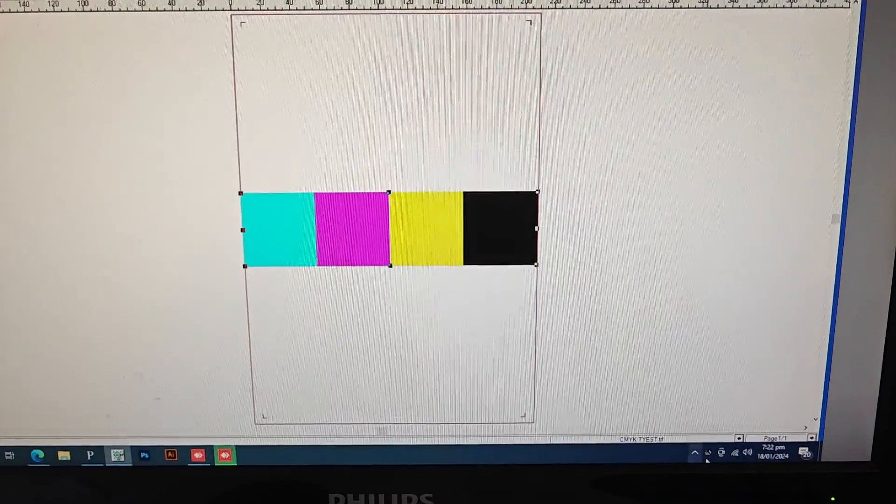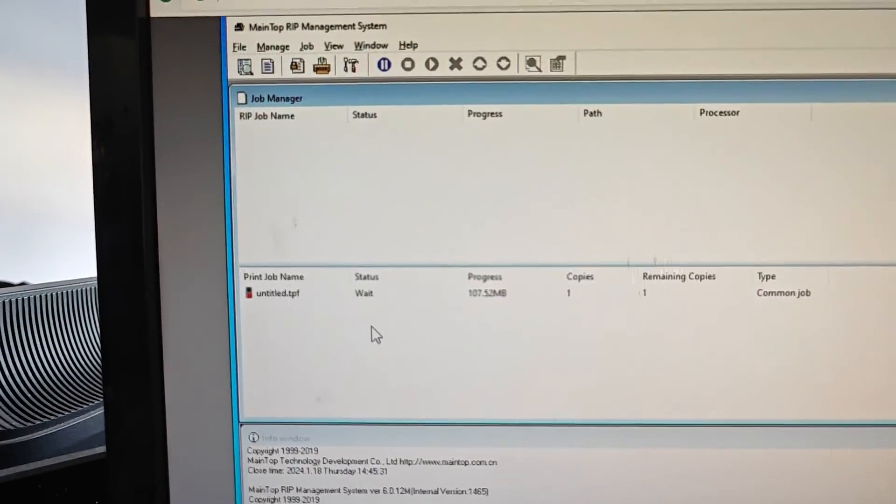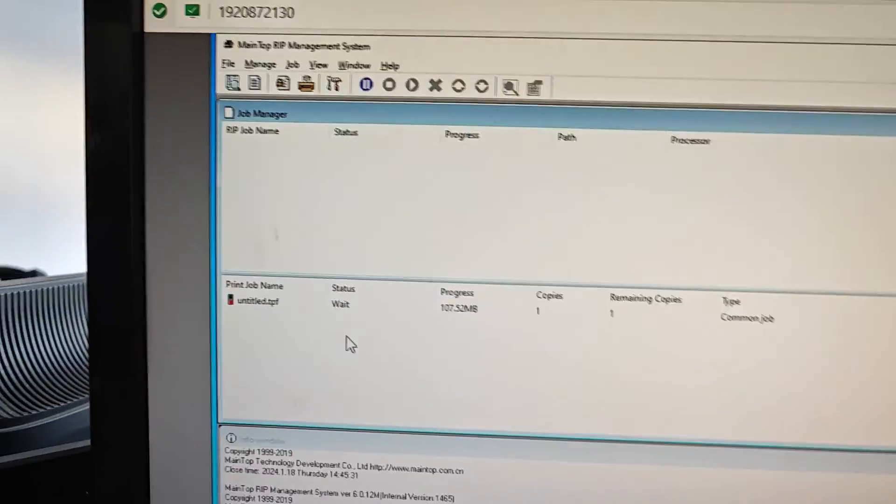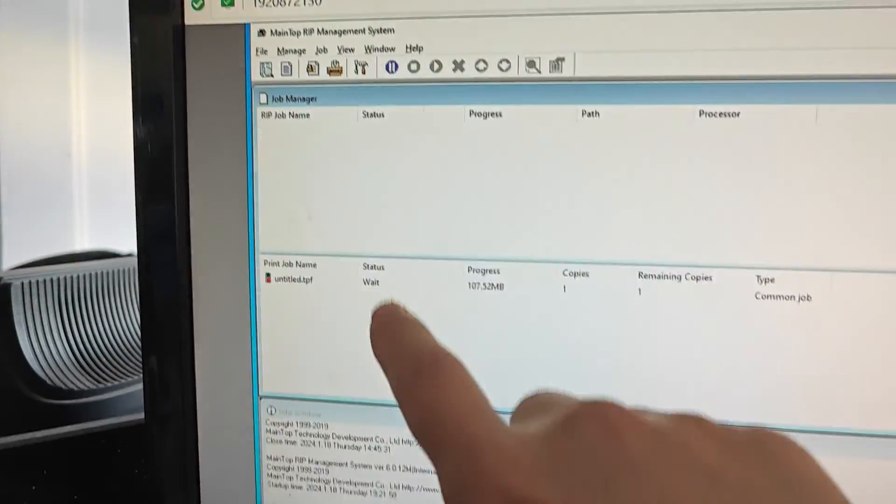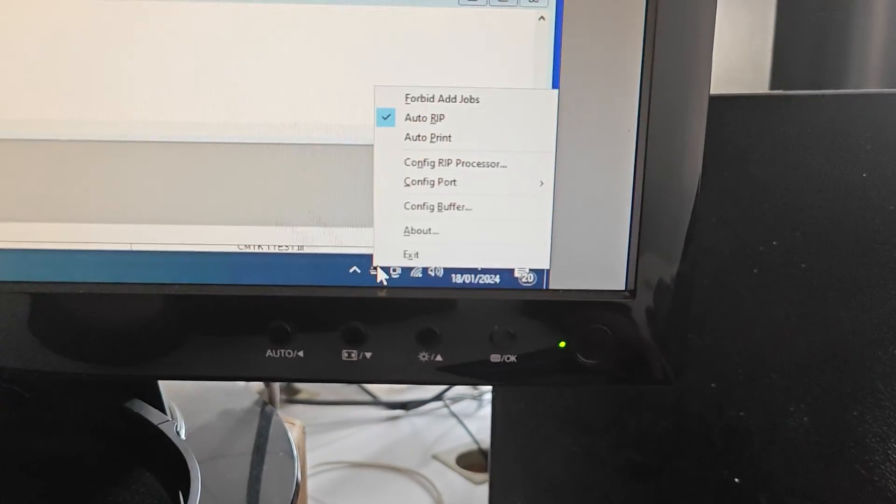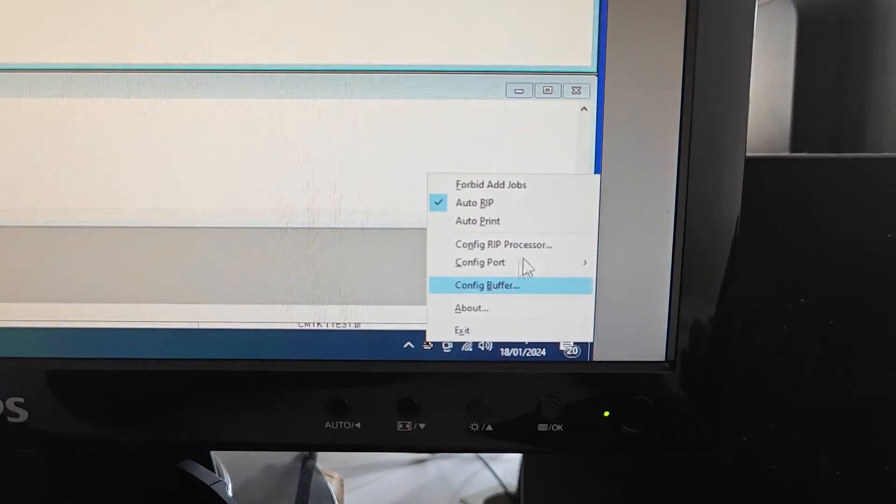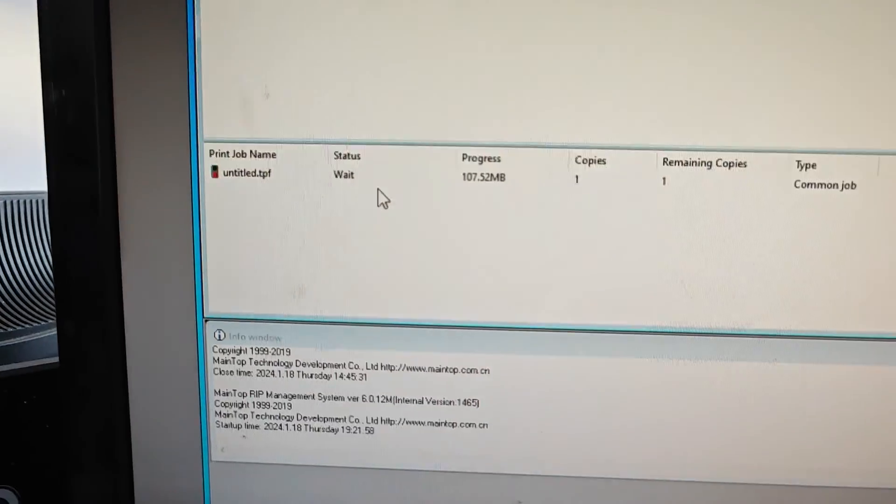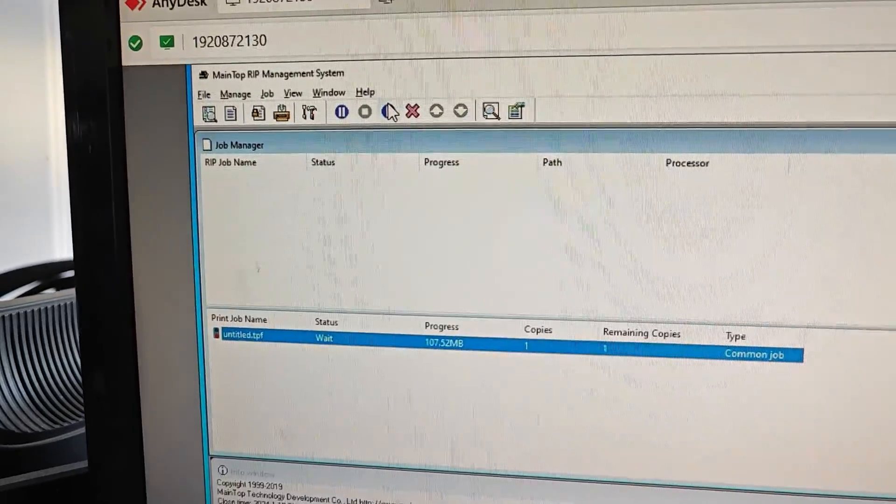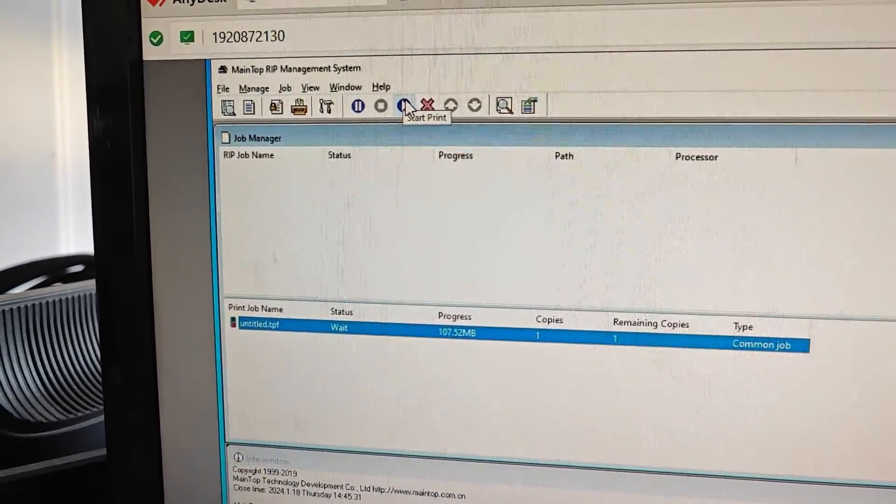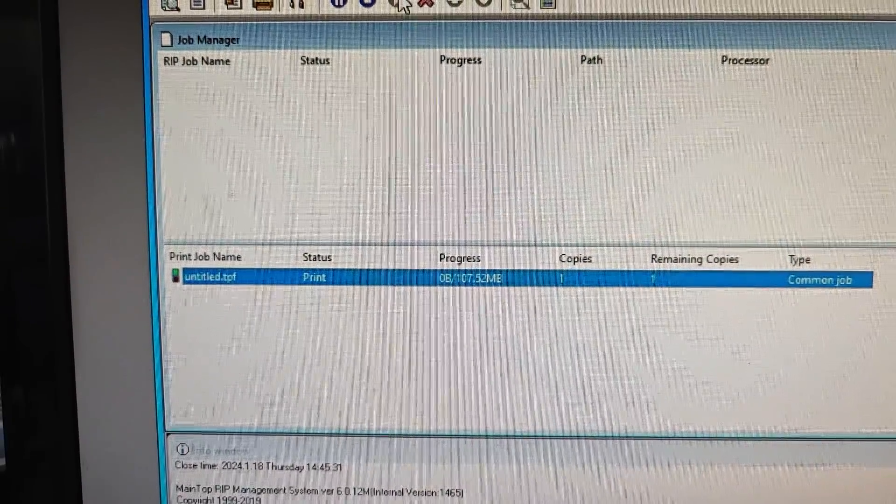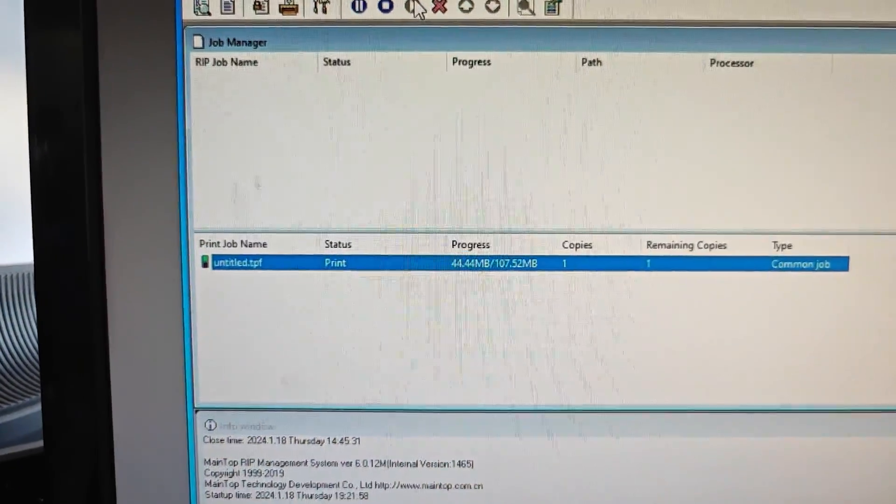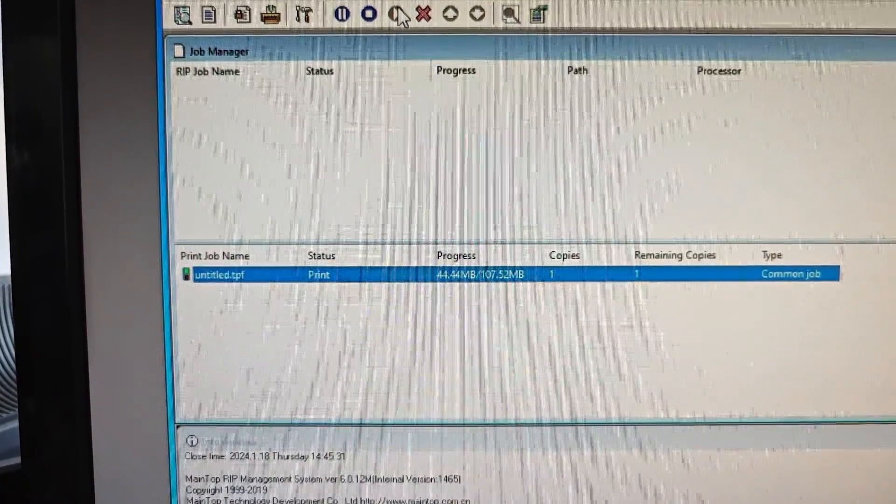OK. So after you click OK, it will send the print job to the Main Top Print Management system, and you will see it here. Usually I will set it like this—do not choose Auto Print, so you can make sure the printer is ready. And then you choose the print job and click the star icon, Start Printing. Then you see the data is sending to the printer, and the printer should be moving.